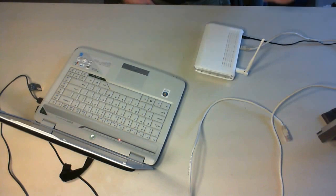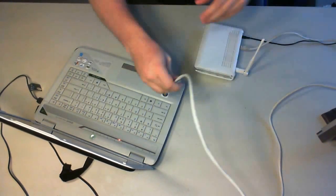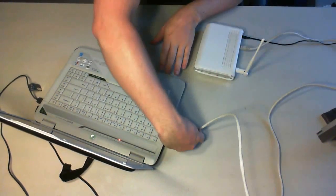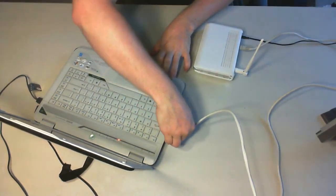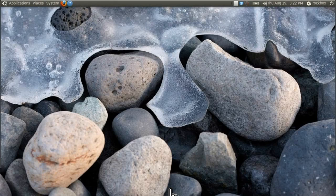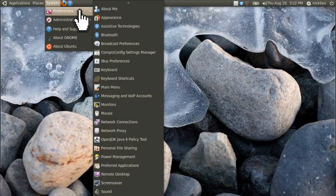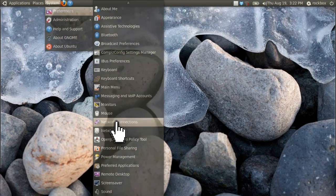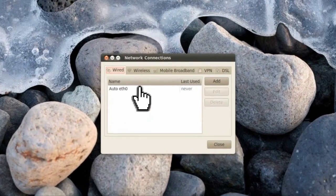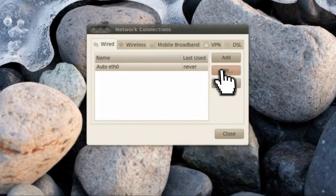Then plug in an ethernet cable into LAN1 of your router and the other end into the computer. After the computer recognizes the connection, go to System, Preferences, Network Connections, and then select your ethernet connection and click edit.